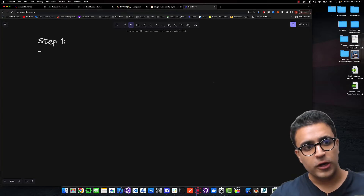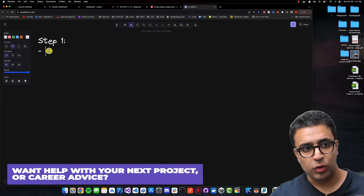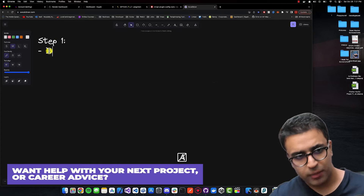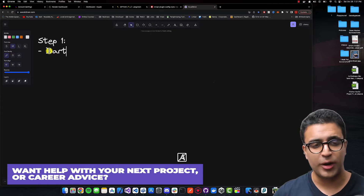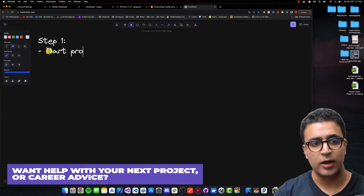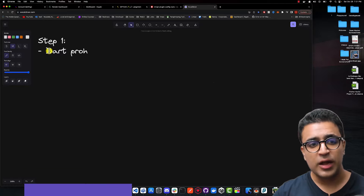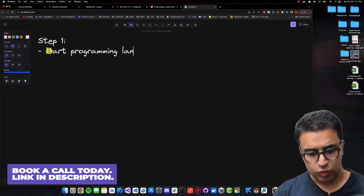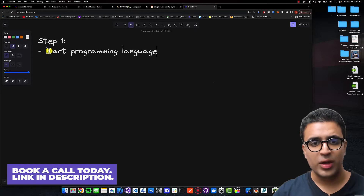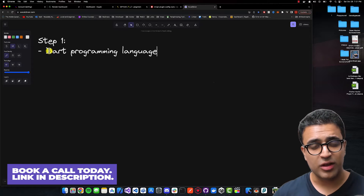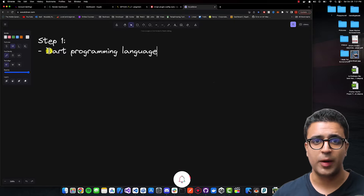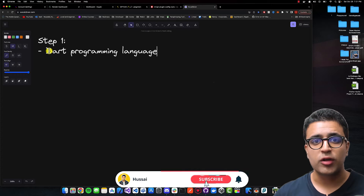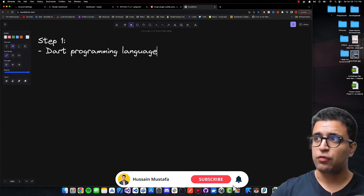Step one in our Flutter learning journey is going to be to learn the programming language that is used to make Flutter applications, and that is the Dart programming language. What you're going to be doing in this step is ensuring that you learn the fundamental concepts of Dart and make sure that you have a grasp over them.